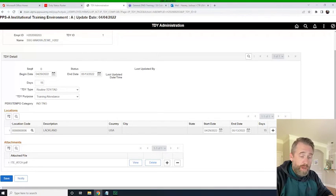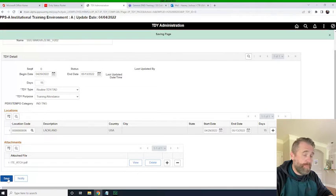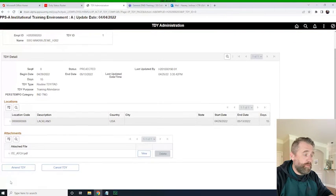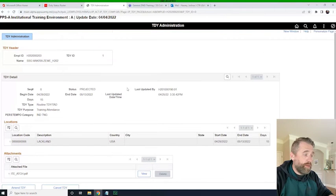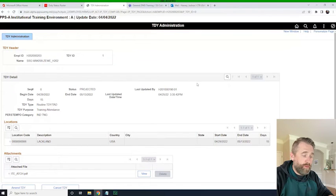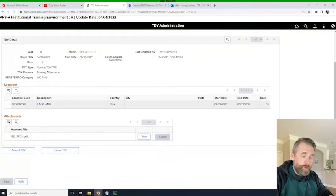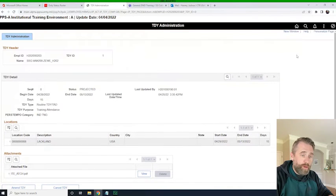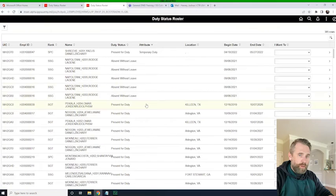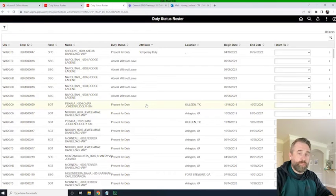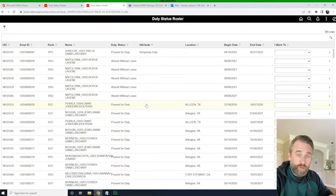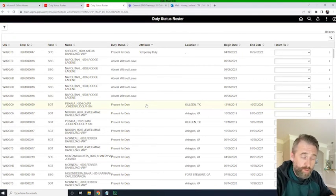Now the file is attached as per company or unit SOP. I'm just going to click save. We have made Sergeant Zoe TDY. Now we can go back to the duty status roster — and we see that it hasn't shown up. That's because it's in the future.